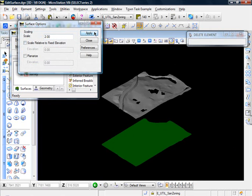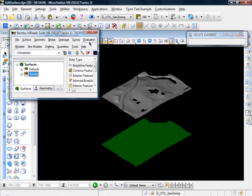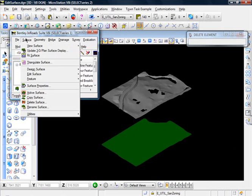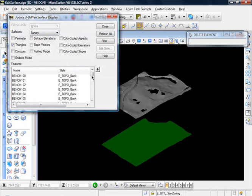And I just like to do this just to exaggerate the relief a little bit. Update, refresh, close, give it a couple seconds to process.